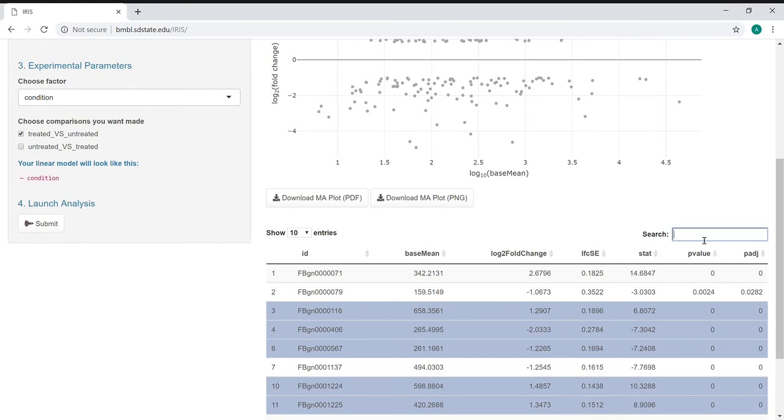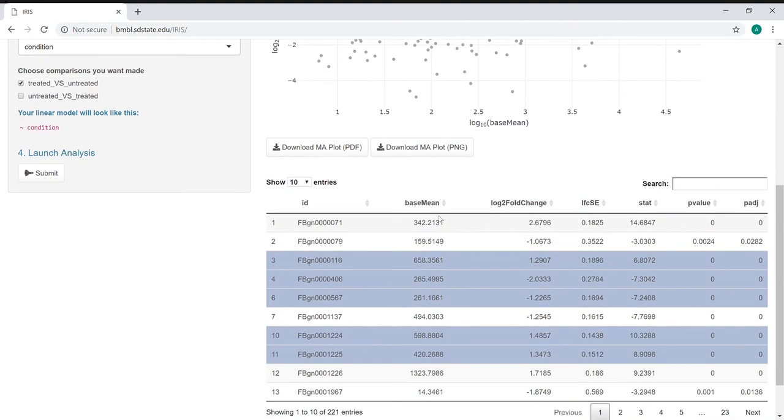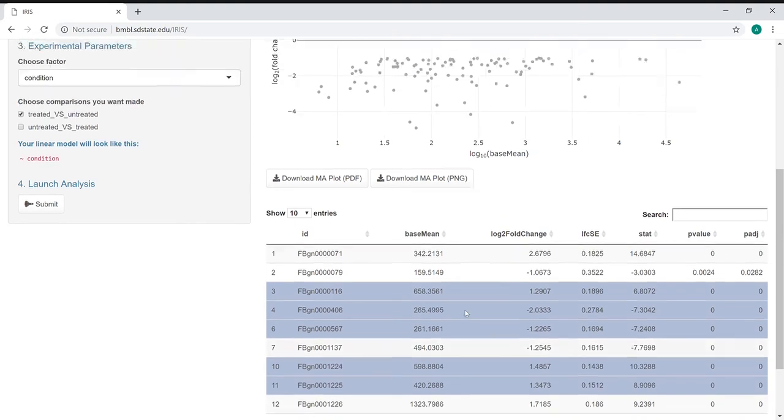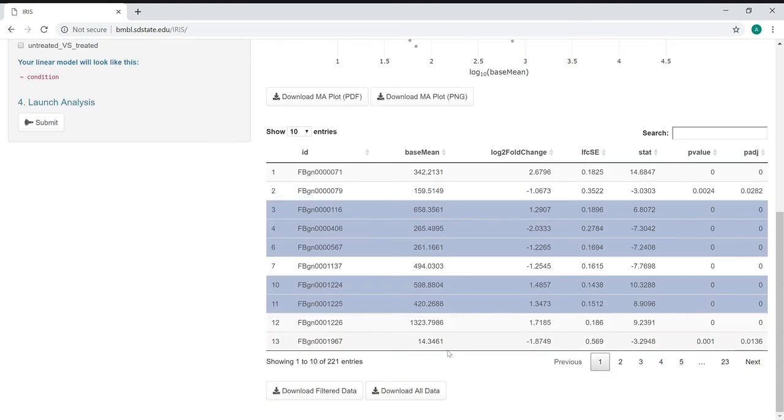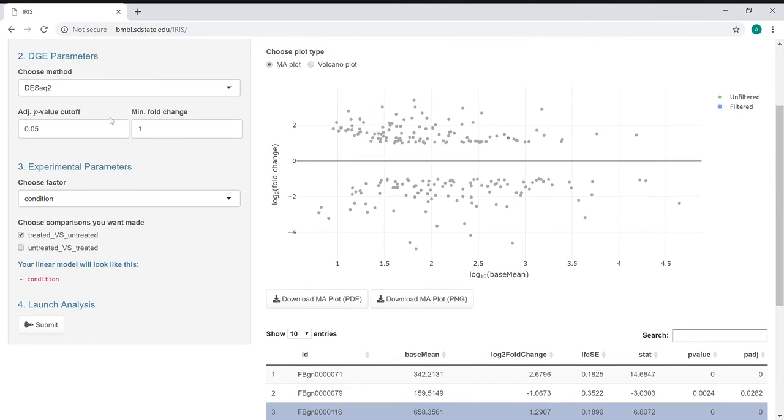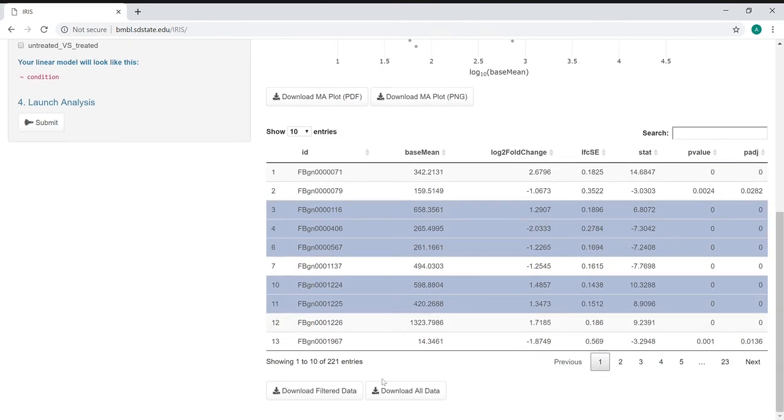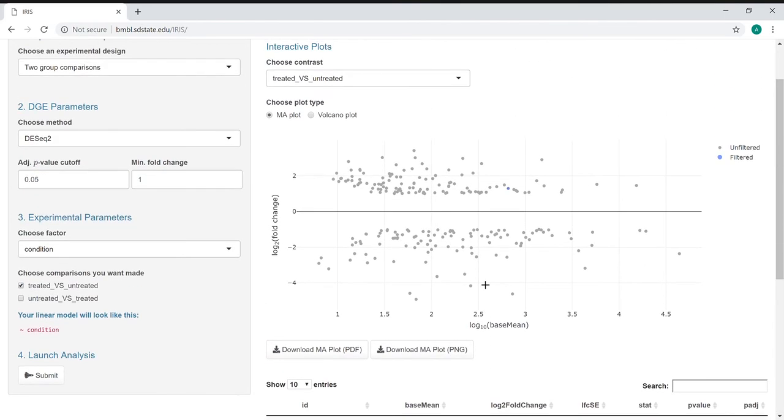We can also search for particular gene IDs. If there's a gene that you're interested in, you can search here or expand this to up to 100 entries to look at the connectivity between these two. This table is also downloadable and you can download either the filtered format based on these cutoffs or the entire data.